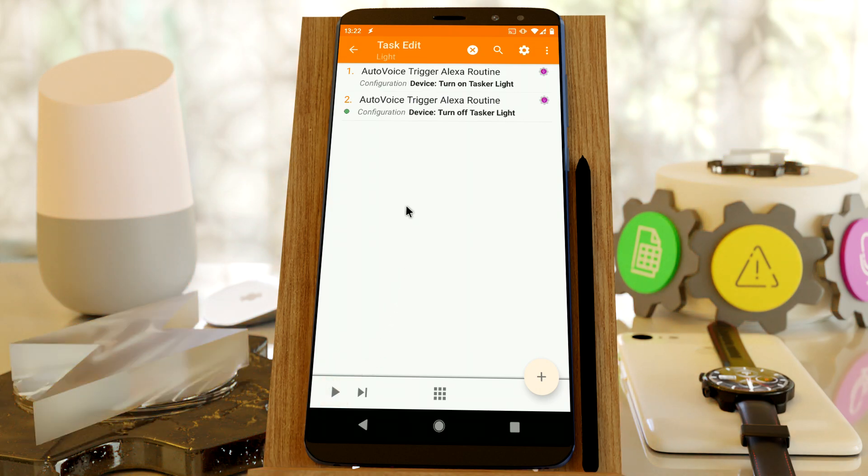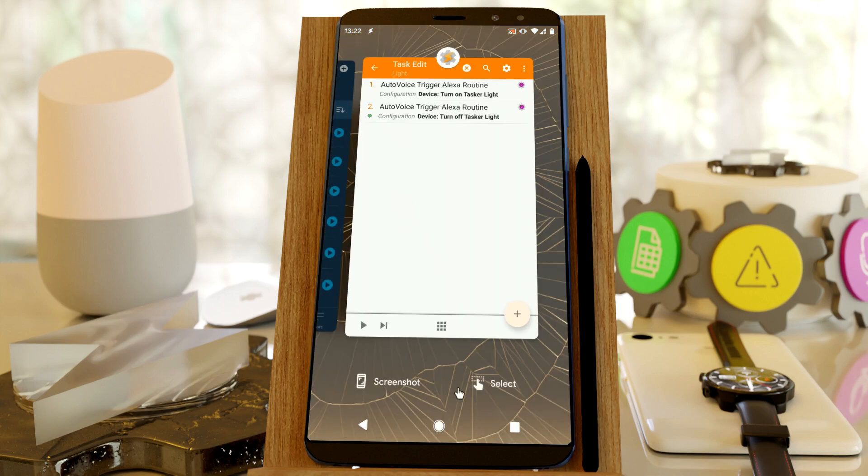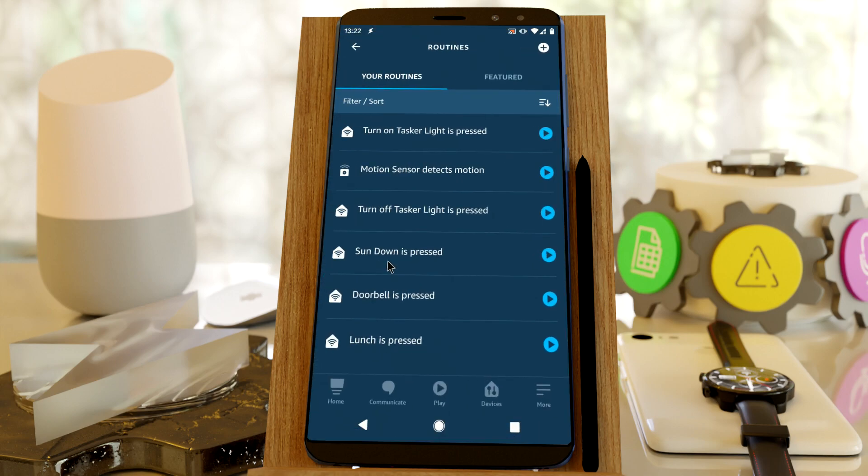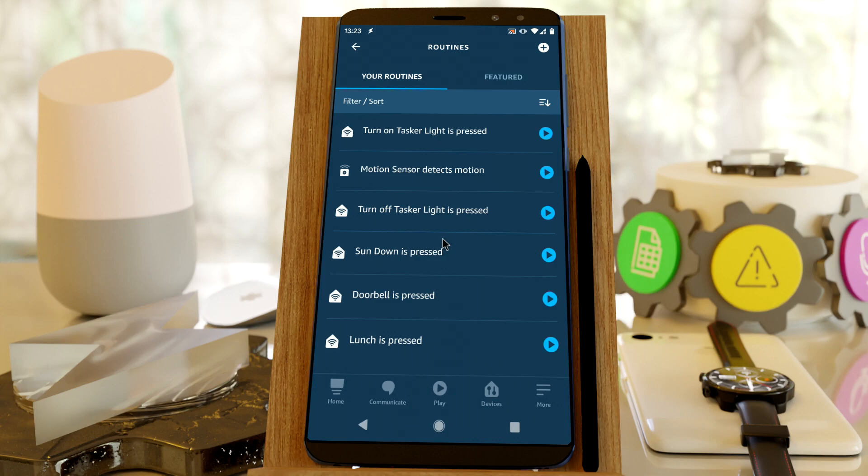So with this small example, you can see that you can now control every home automation device you have. And the best part about it is you don't need an Echo device or any of those devices. You simply need to install the Amazon app right here. And you can set up any routine you want. So as long as your devices are able to be controlled by the Amazon devices, you'll be able to control everything you want from Tasker.